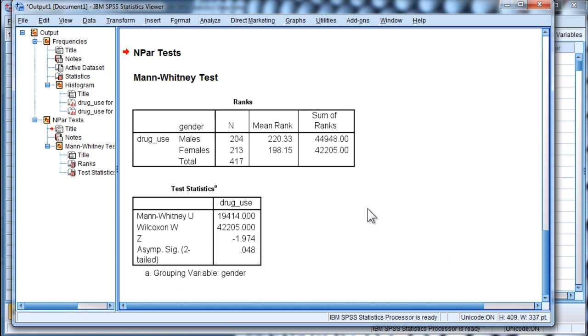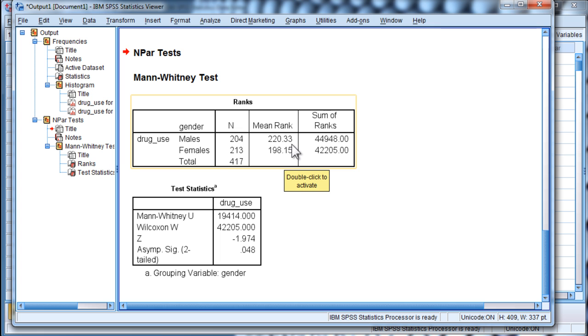We don't know if it's statistically significant. And because it's non-normally distributed, we had to use a non-parametric approach, which is the mean ranks in this case. And the males have a mean rank of 220, and the females have a mean rank of 198.